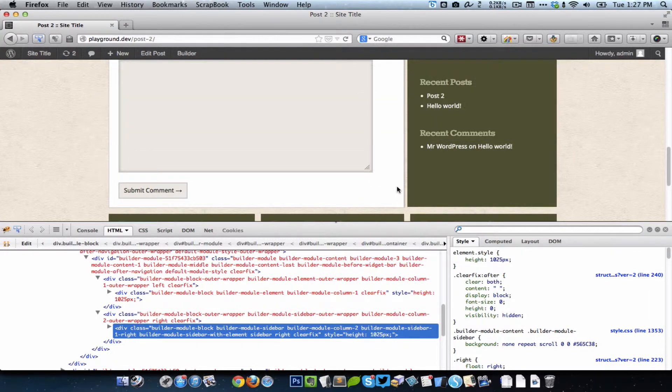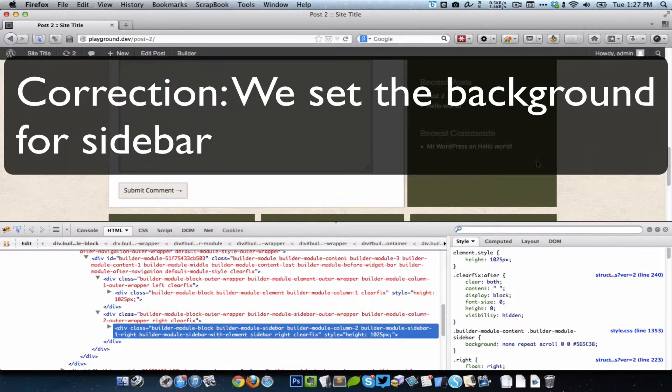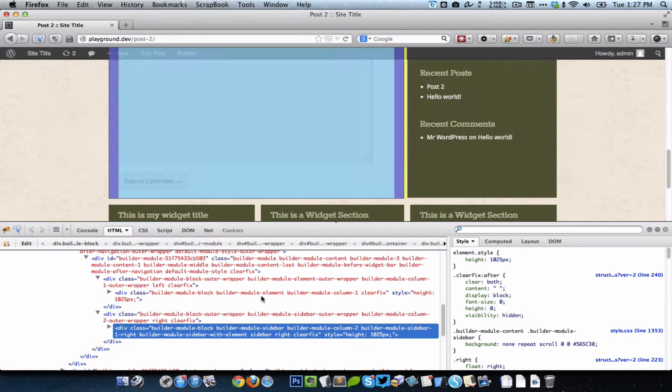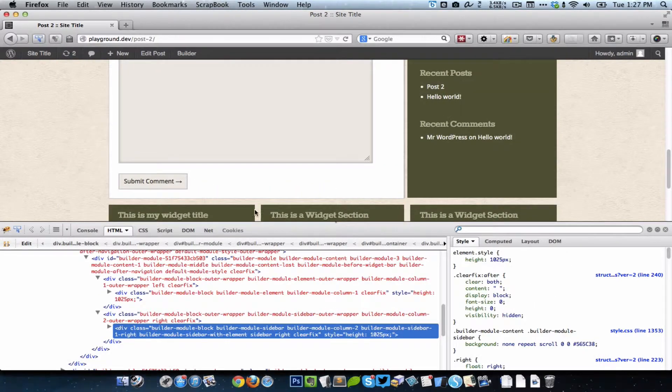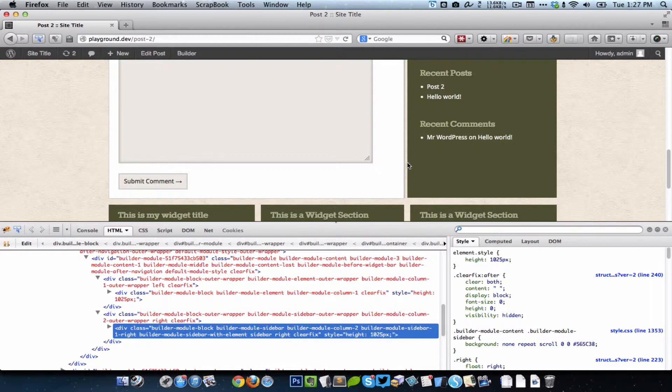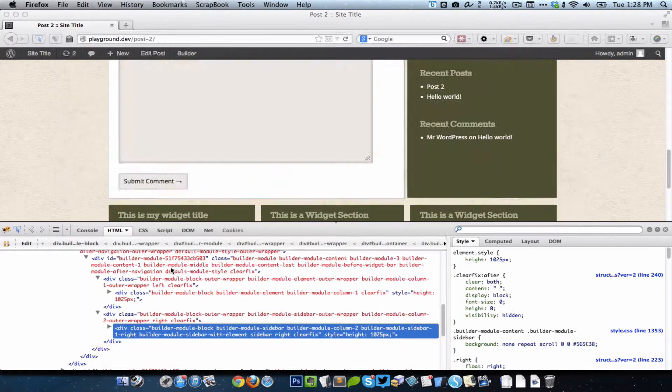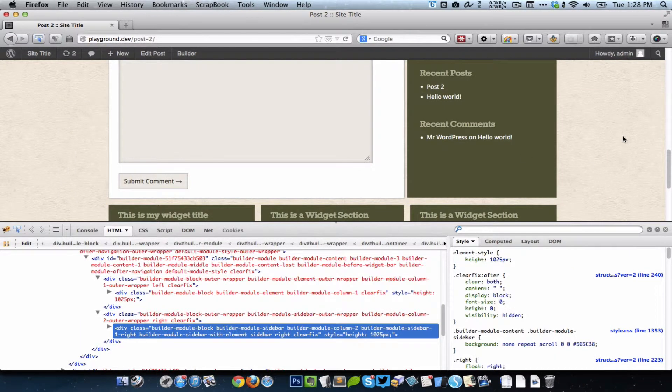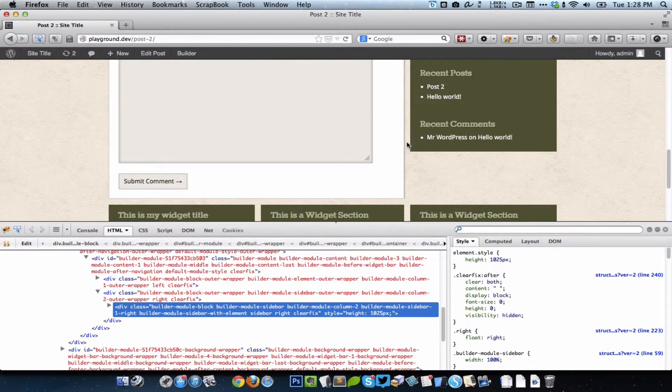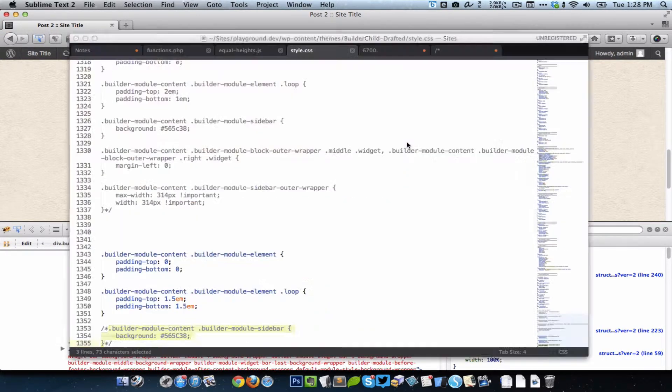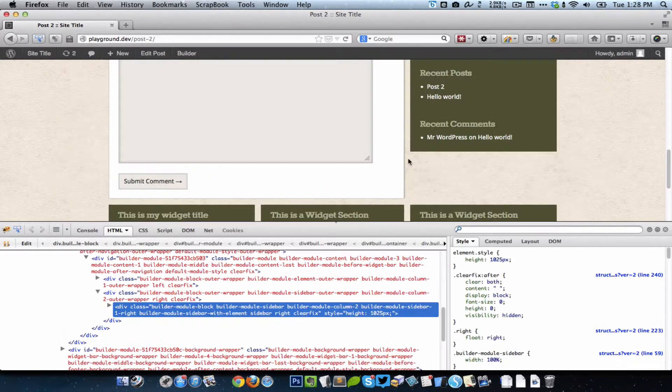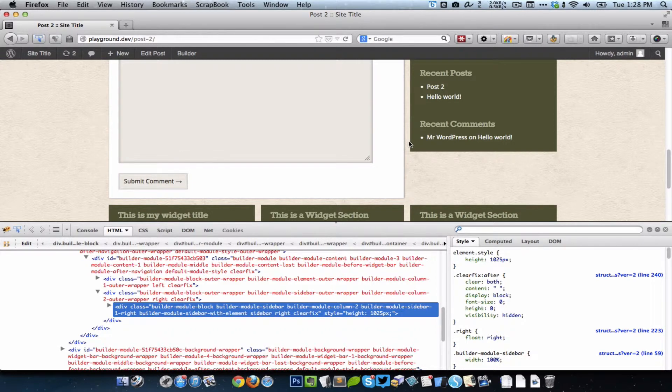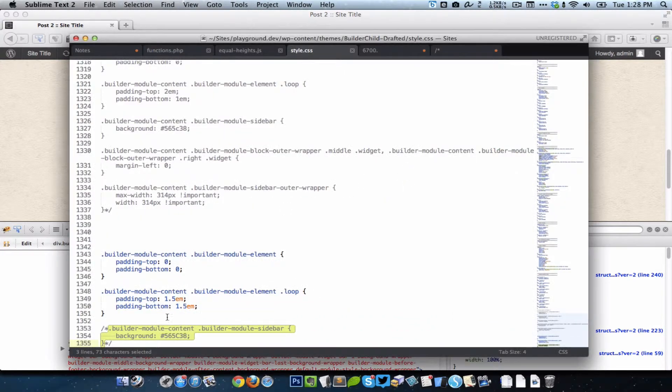But there is one small problem. If you notice the gap between the element and the sidebar, it's kind of less as compared to how it was earlier. Let me show you. If I comment out this code and refresh, notice the gap. You see the gap is almost twice. But because we set a background for the sidebar, the entire sidebar got the background and even the extra space here is filled with that background color.